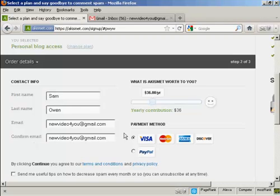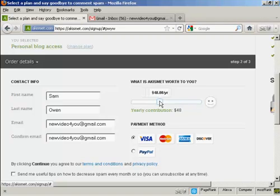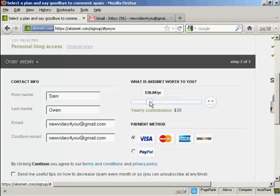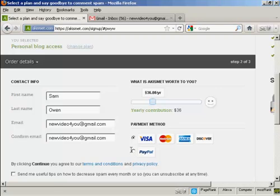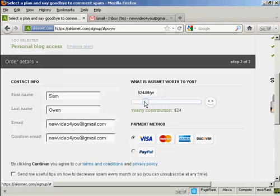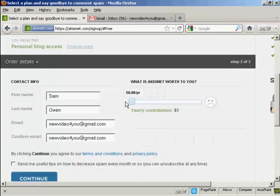Then you're asked to make a contribution, and you can adjust the slider bar here to determine how much you want to pay or contribute per year. And you can pay by credit card or PayPal. As this is a demonstration, and I'm not really going to use this, I'm going to be really mean and slide the bar down to zero.